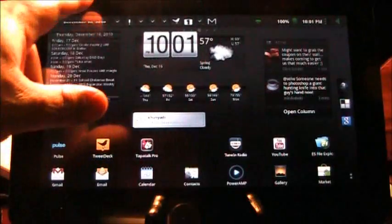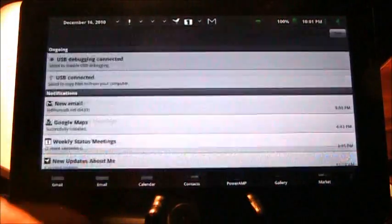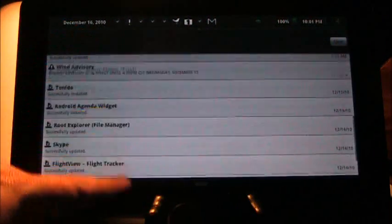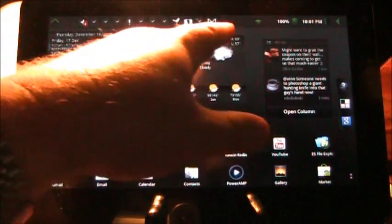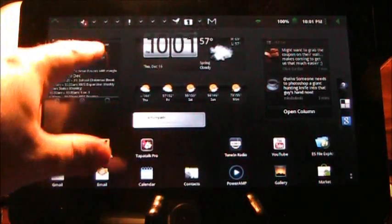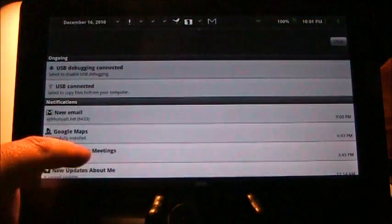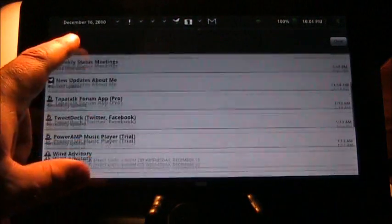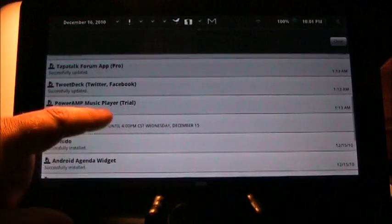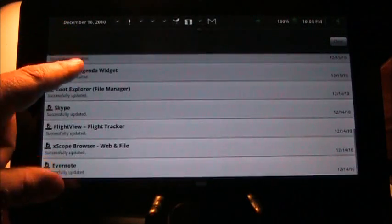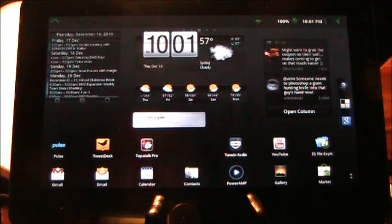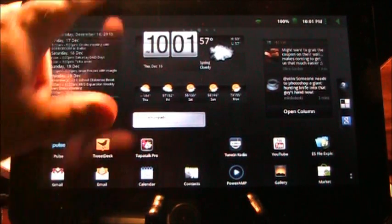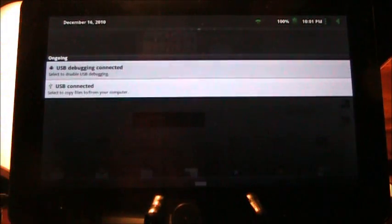As you can see, I have a lot of notifications I've let pile up here just so I could show that yes it works, and you can even scroll it when you have more than just a couple. Of course, clearing it is as easy as doing that.